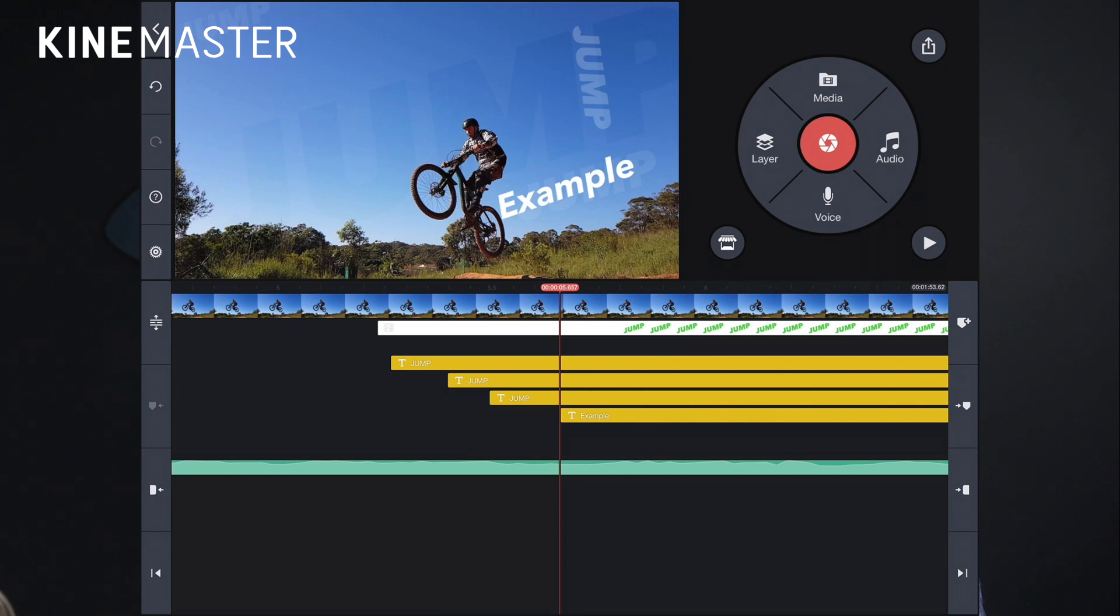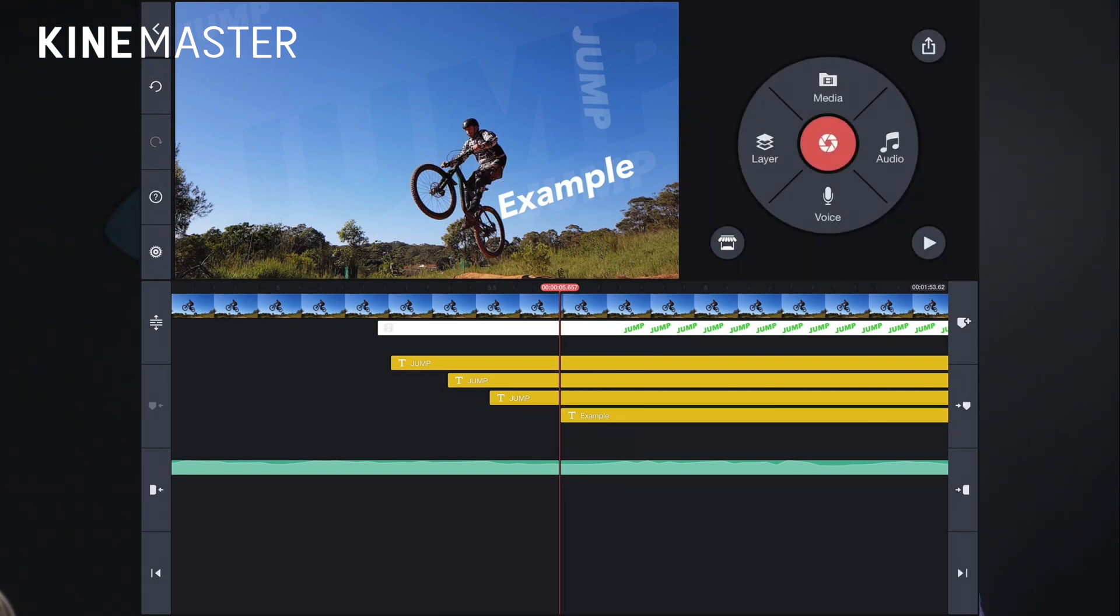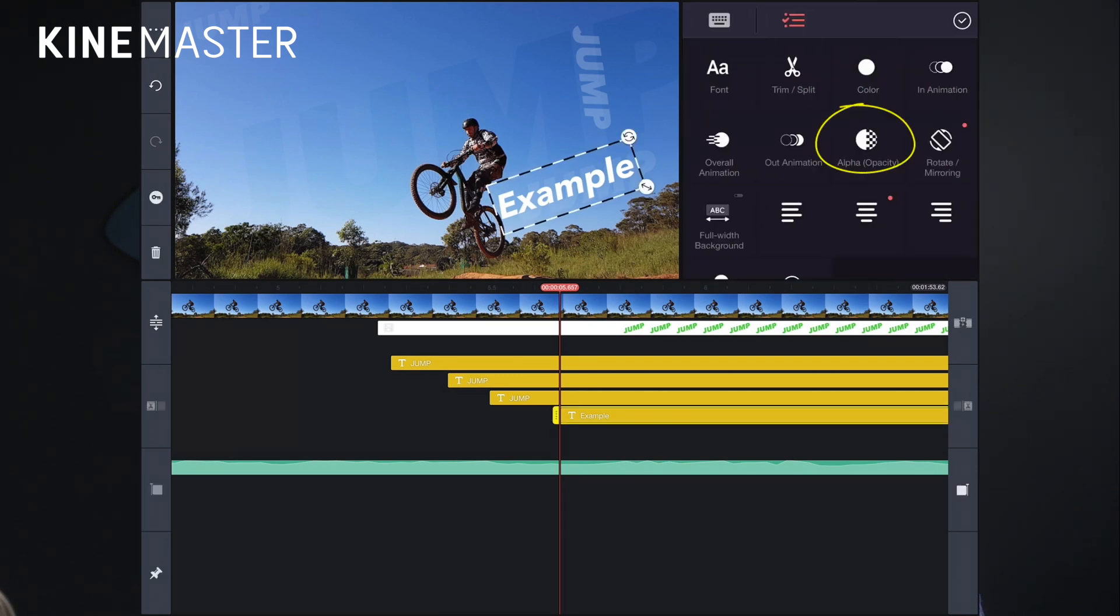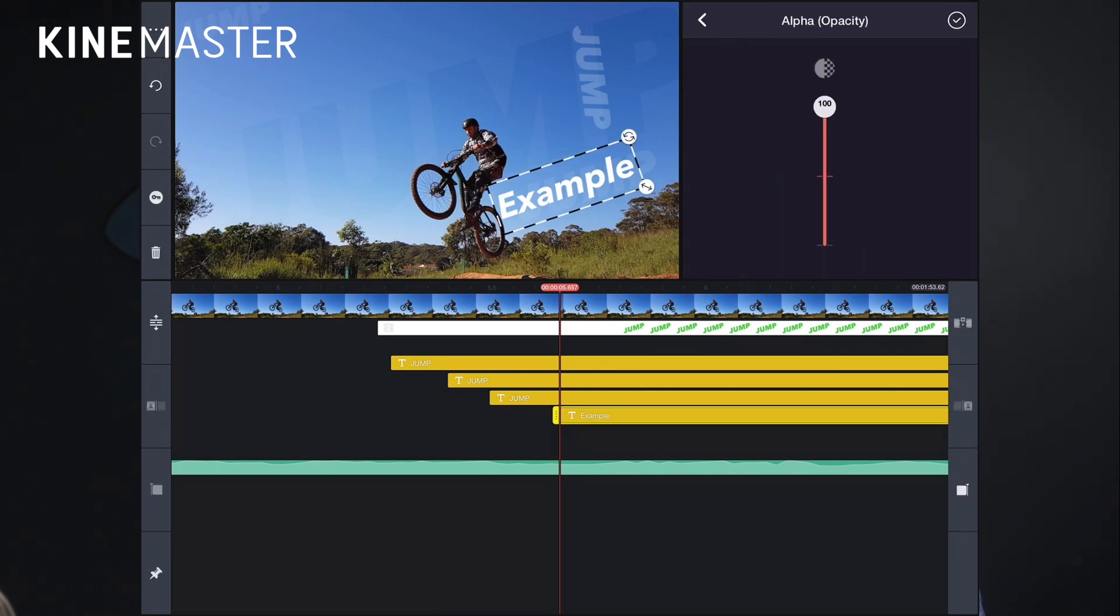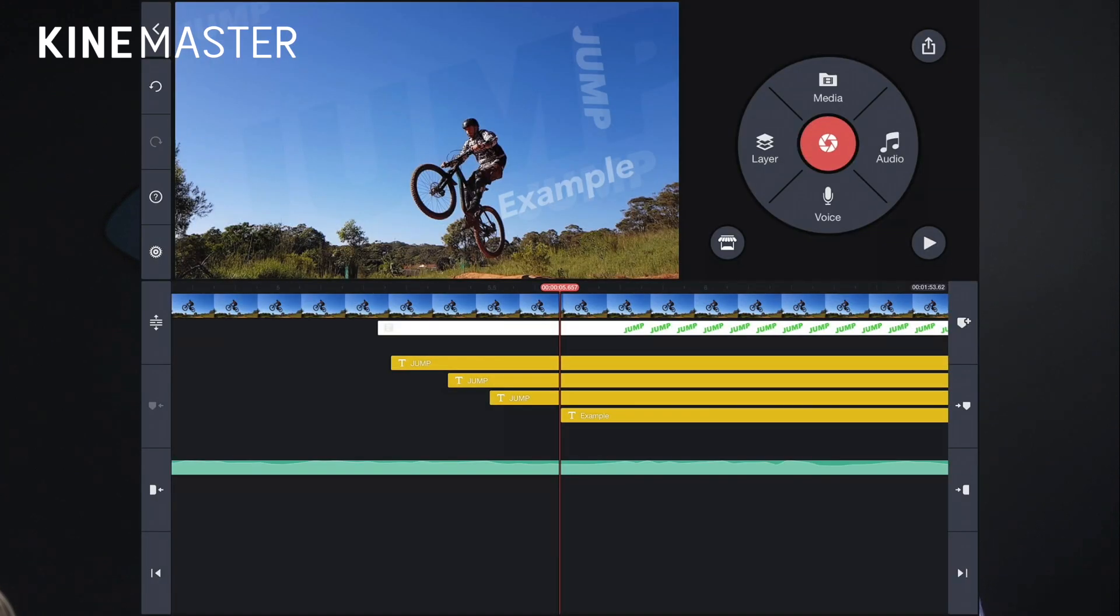Then the thing we need to do is maybe just reduce the opacity. So let's just drop that down there and that's fundamentally what's going on. Just three instances of a piece of text that says jump.